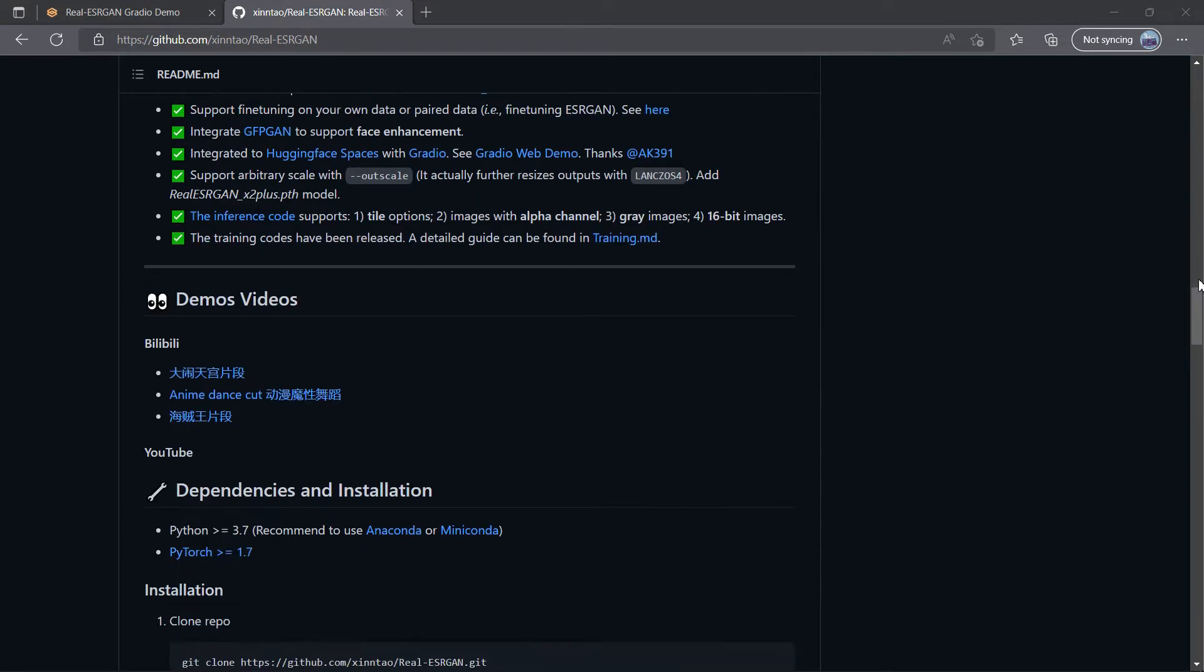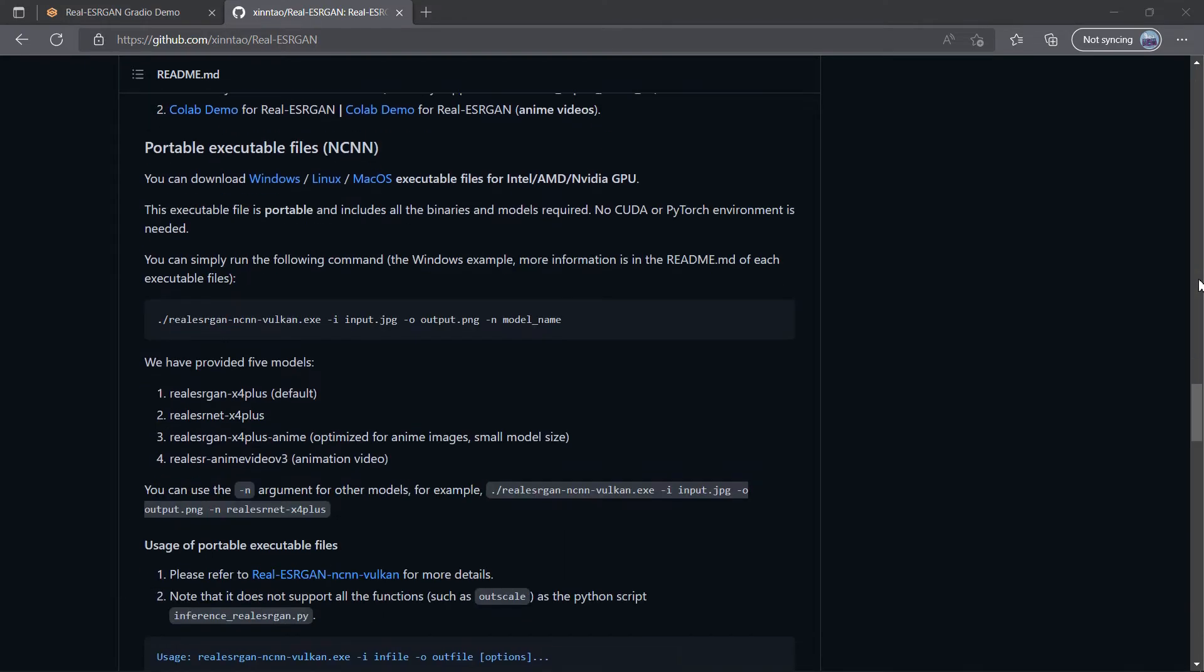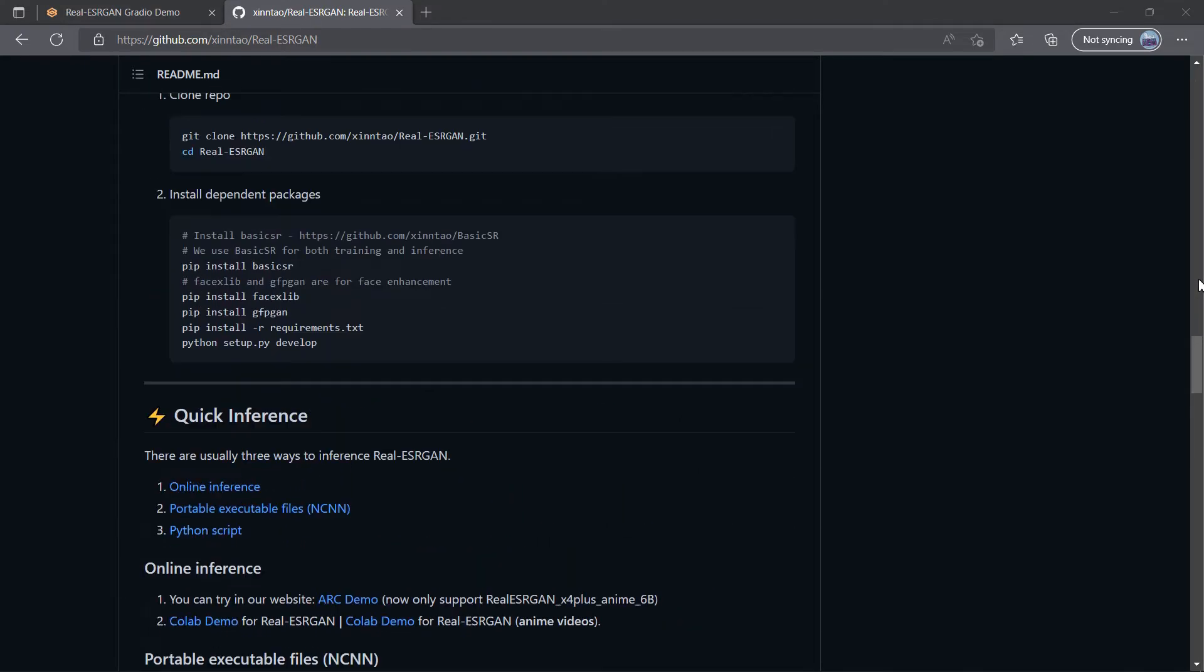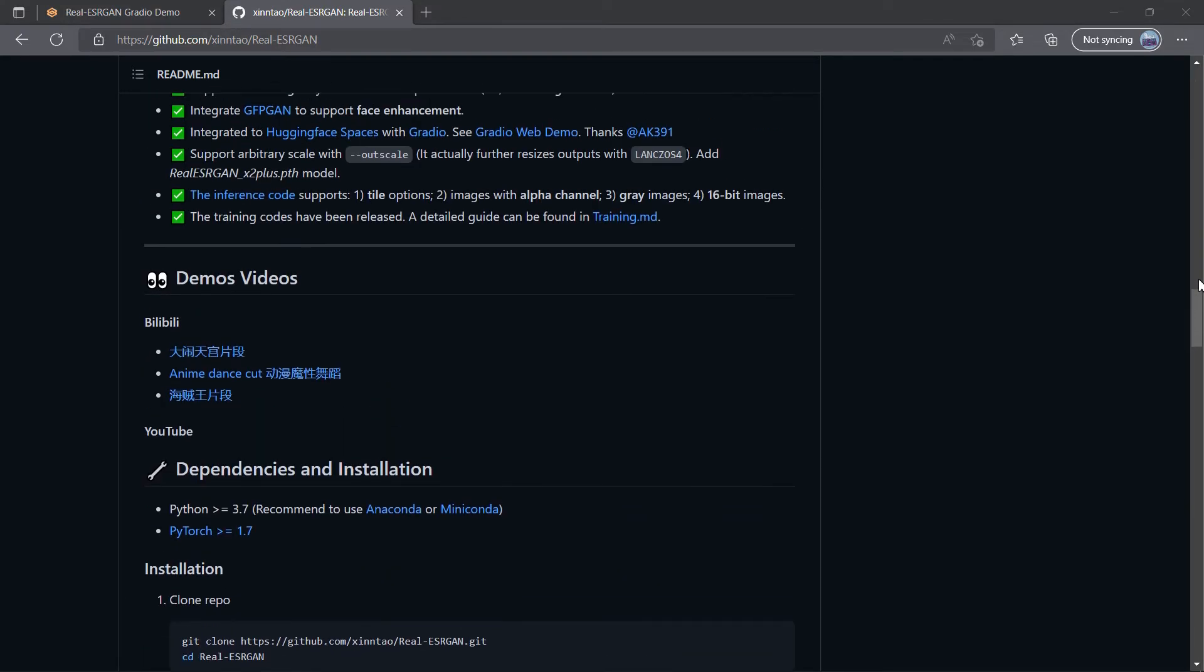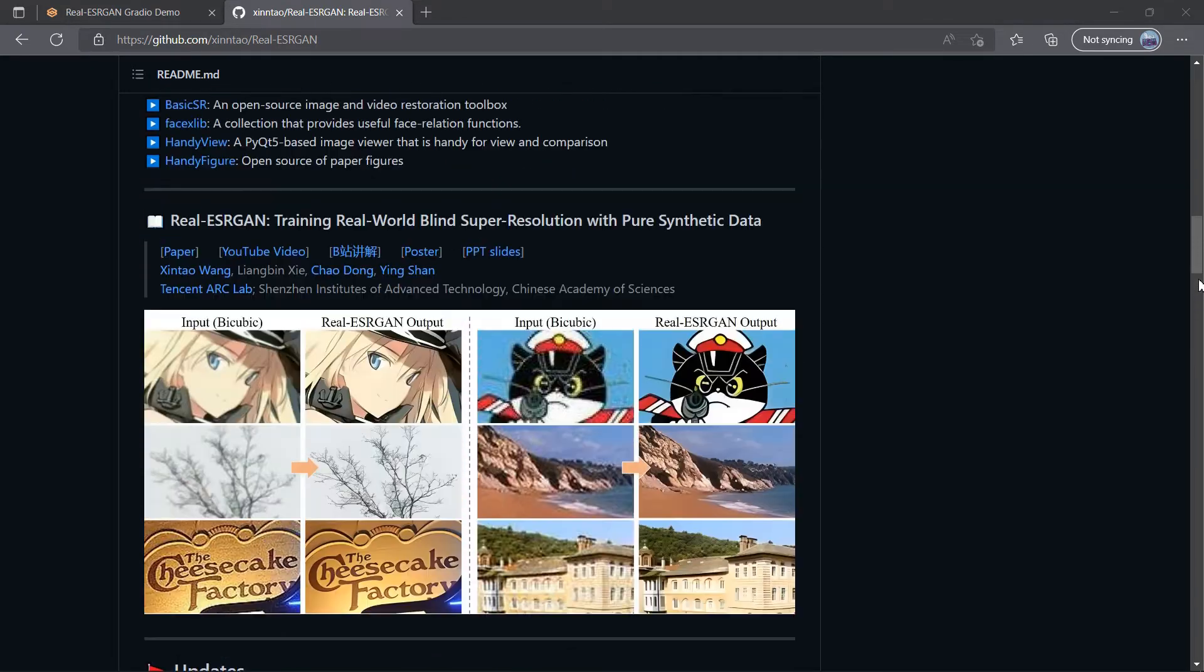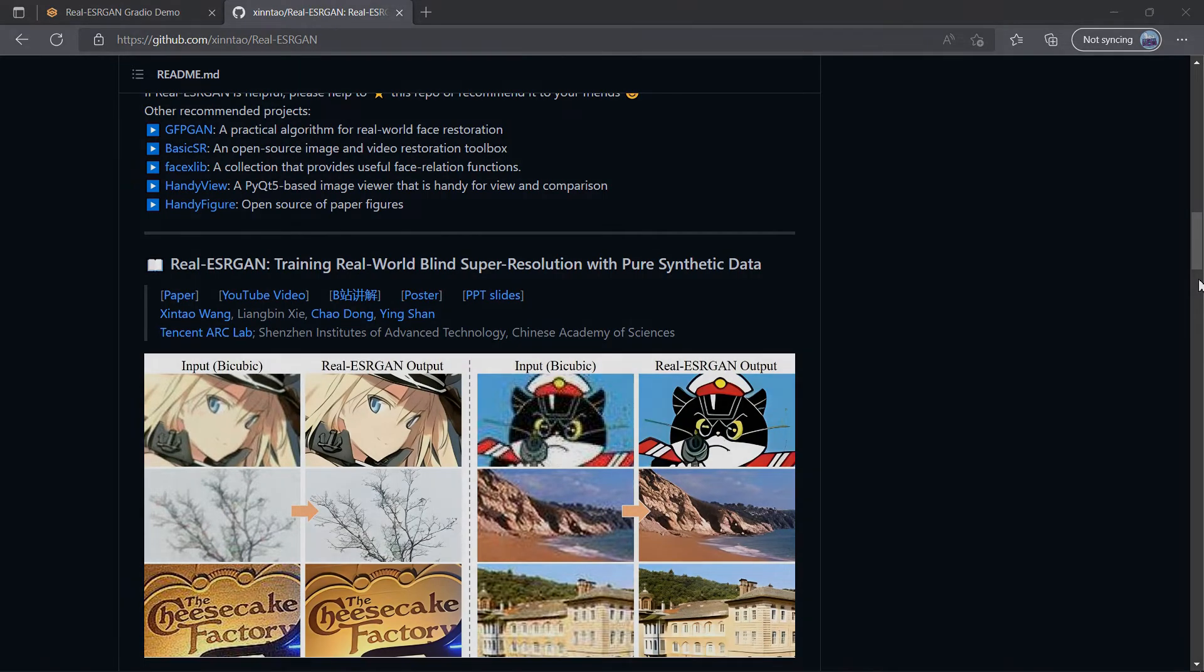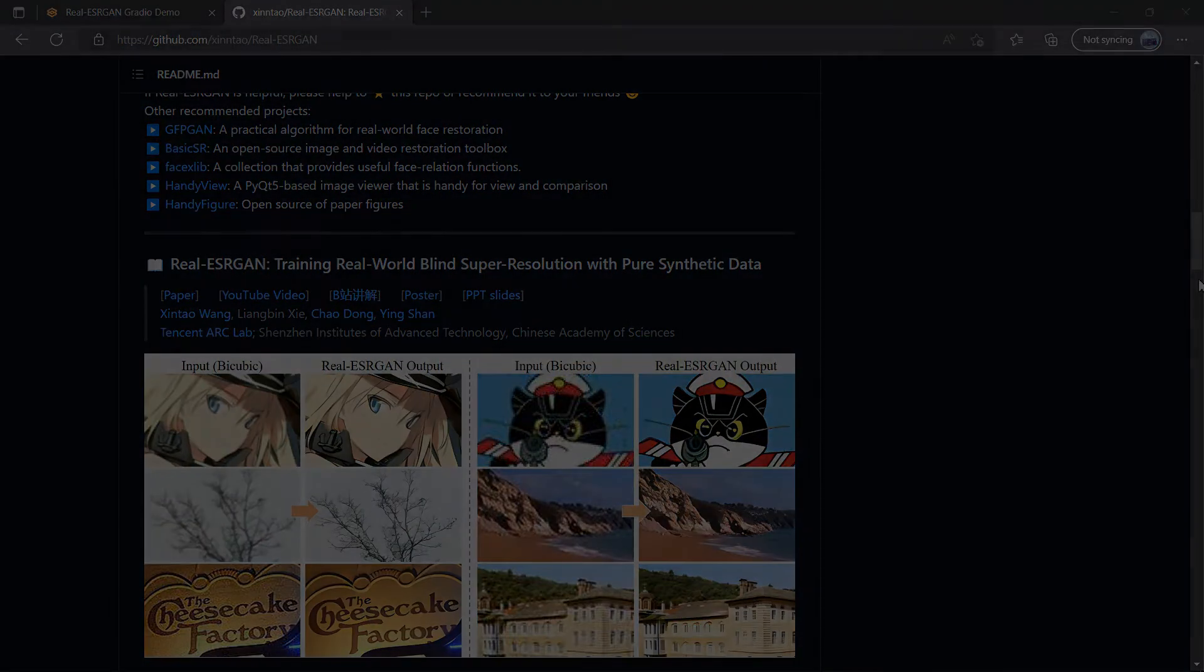In other words, this application can be used to restore, enhance, and upscale digital images and photos. Let's see it in action.